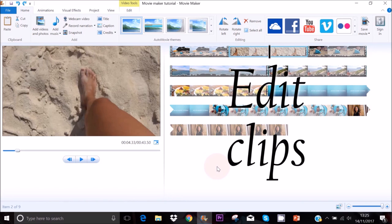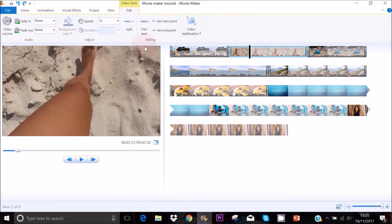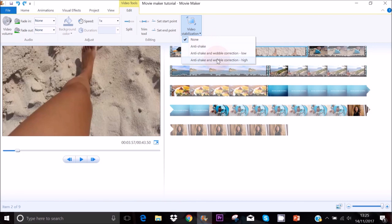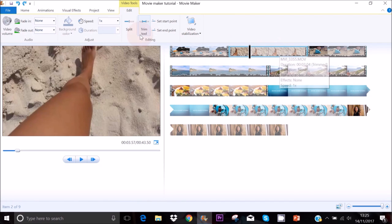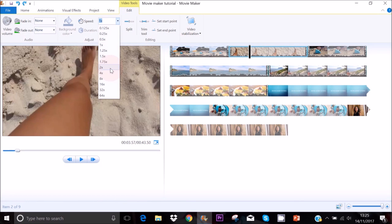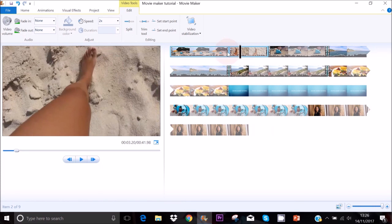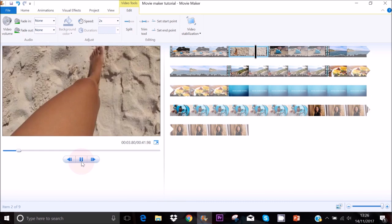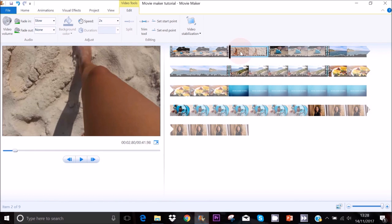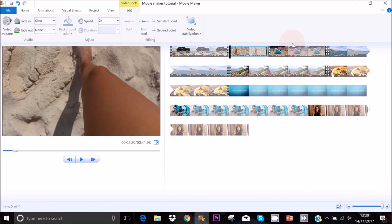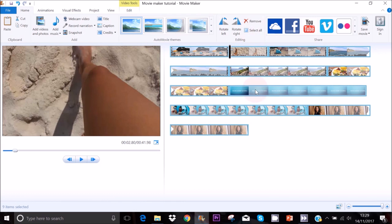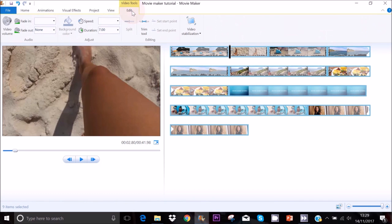To edit any of your clips, double-click on it and a tools bar will appear. You can stabilize your video by clicking the arrow pointing down and selecting an option, or speed up your clip by selecting a speed such as double. You can also fade the sound in and out, and decrease or increase the volume. To modify all clips at once, go to Home, click Select All, then go to Edit and make your modifications.